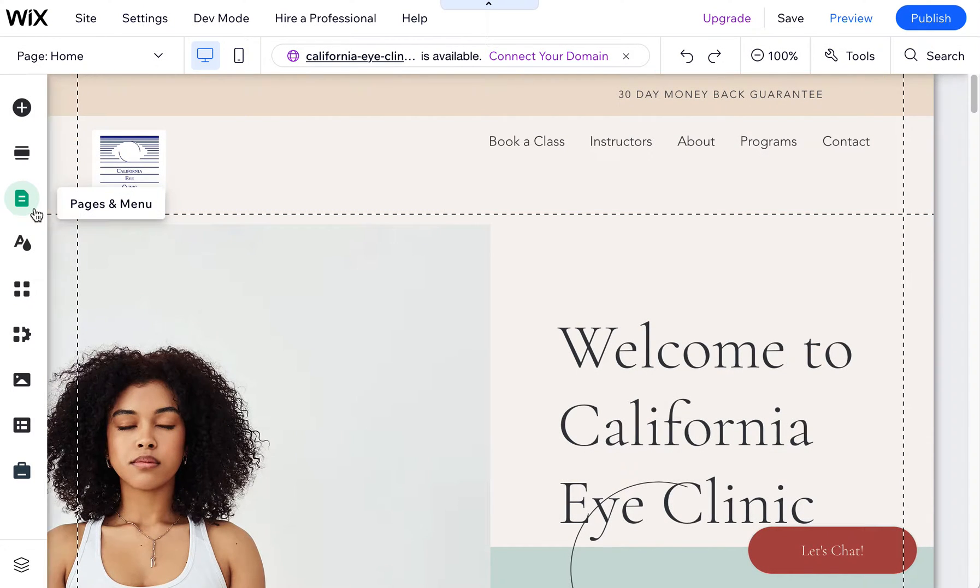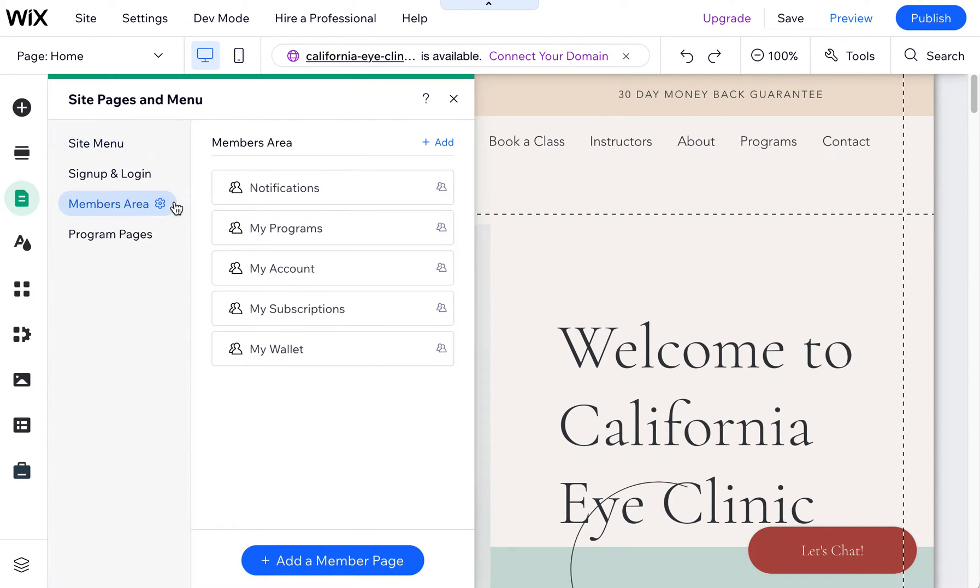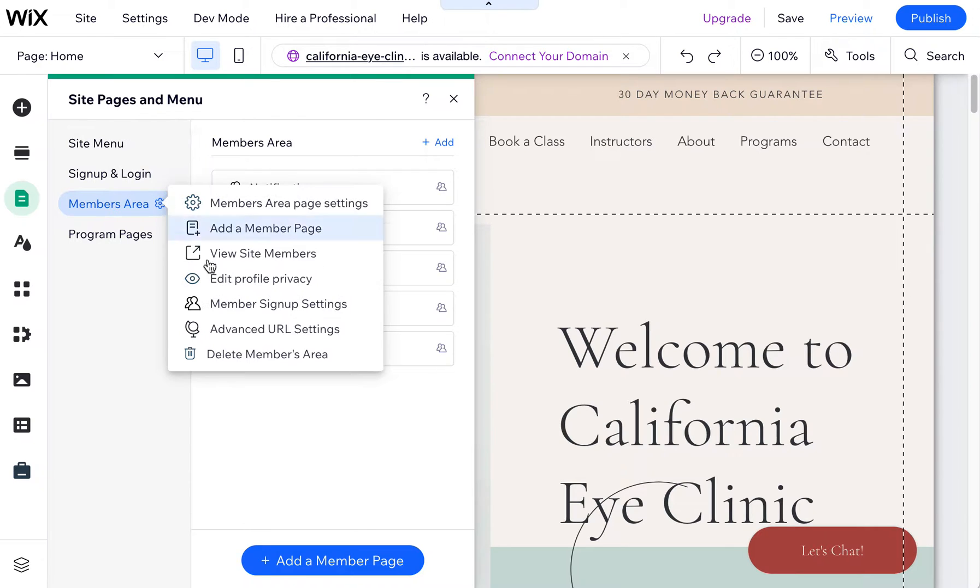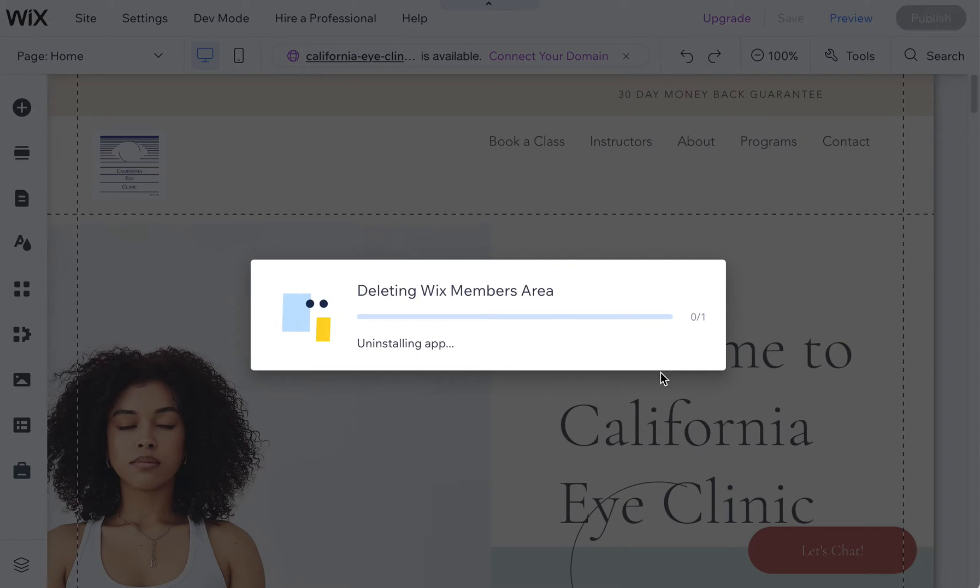There's also, I noticed, that this site template had a members area as well. We don't need that for this client, so I'm going to delete this members area. And again, this may take a few seconds to complete.